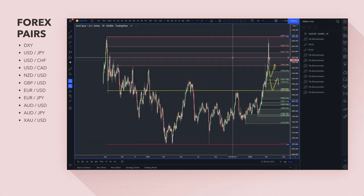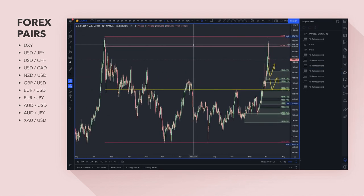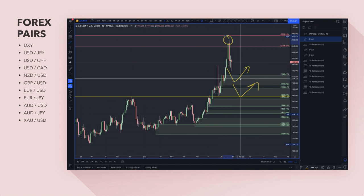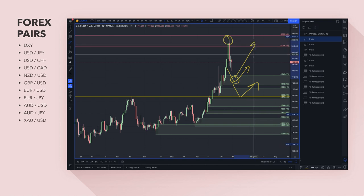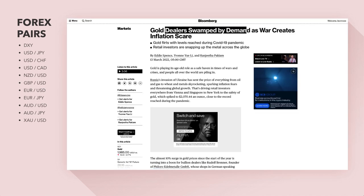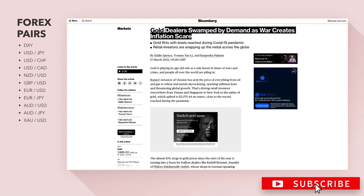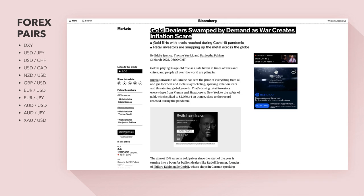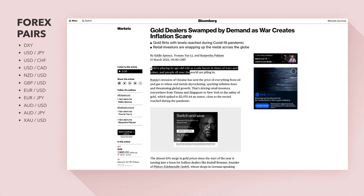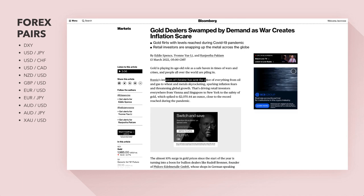Finally, gold — pulling back after reaching all-time highs and blasting through that supply zone. As I always say, there's no supply or demand zone or technical level that's going to stand in the way of good fundamentals and risk sentiment. Profit-taking is going on. For anyone who missed the move, if prices come down to this demand zone here there's a nice buying opportunity. Gold dealers are being swamped by demand as war creates inflation scares — war going on, inflation fears, uncertainty. Gold is playing its age-old role as a safe haven in times of war and crisis.